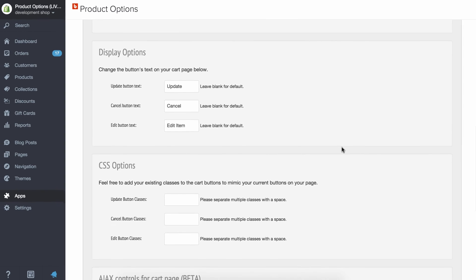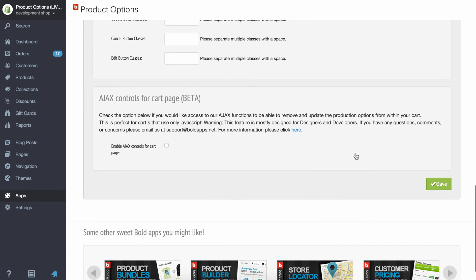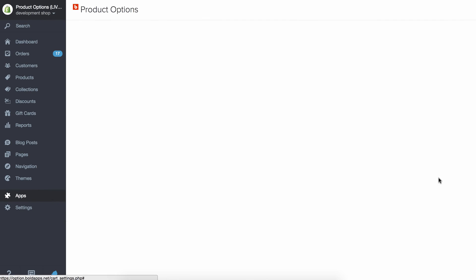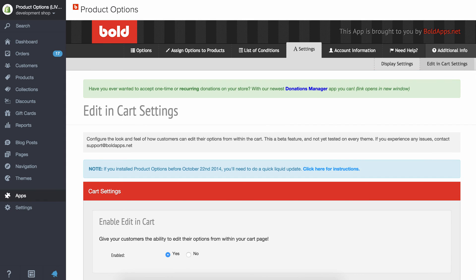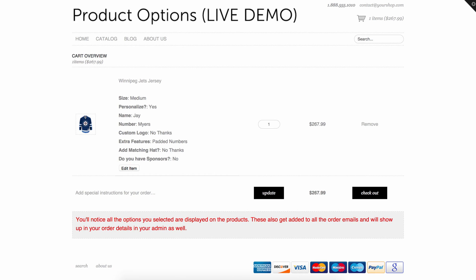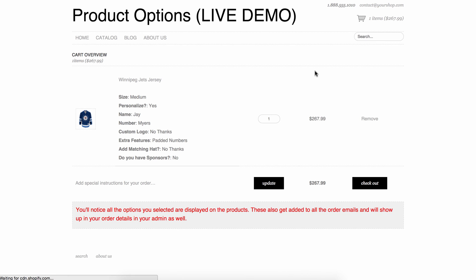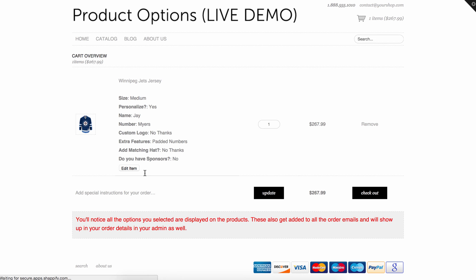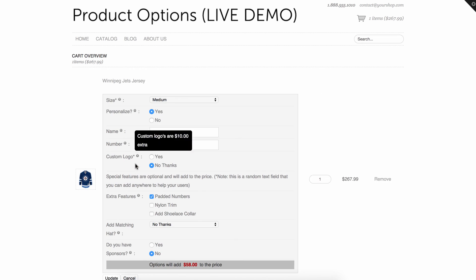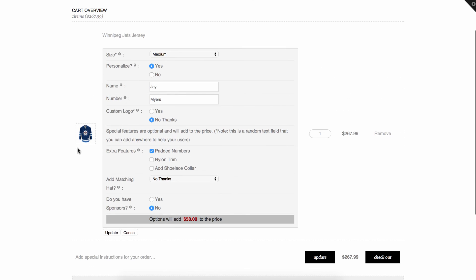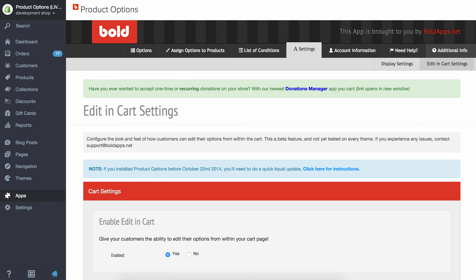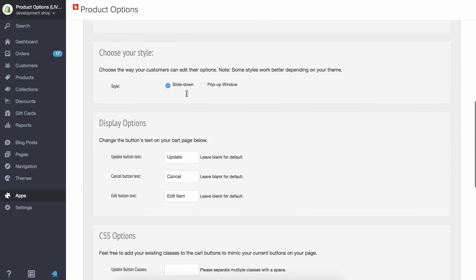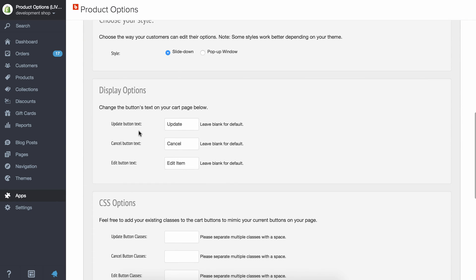So I'll go ahead and save this and I will refresh this page. And now rather than a pop-up, it stays on this page and it kind of slides down and shows my options here. Okay, of course you can edit everything.